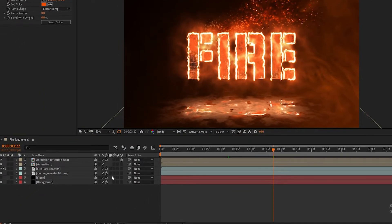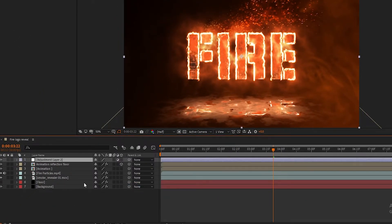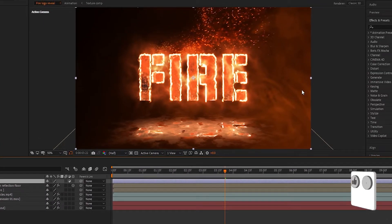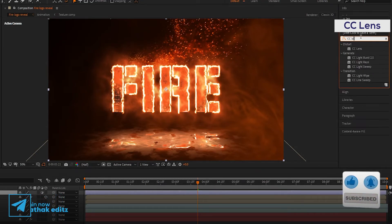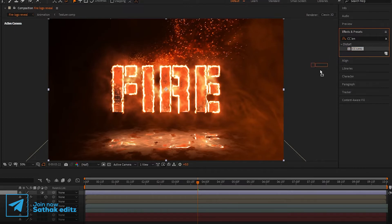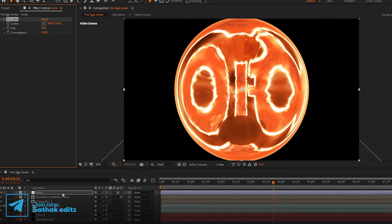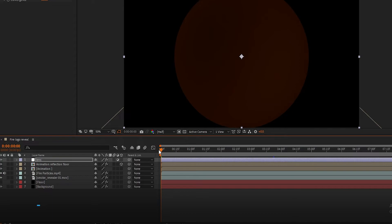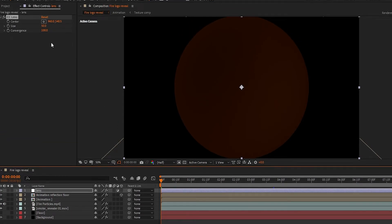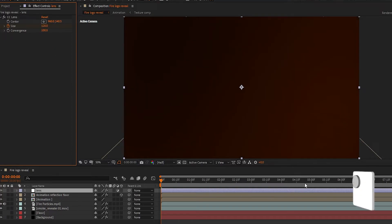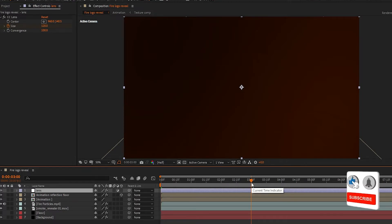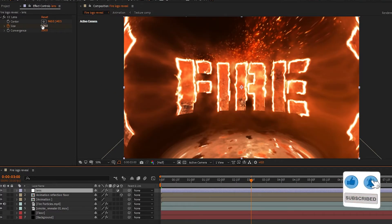Now create a new adjustment layer and rename it to 'Lens'. Go to Effects and Presets, search for CC Lens, and add it to the adjustment layer. Move the playhead to the first frame, create a keyframe on Size, and set the size to 120. Now go to three seconds and set the size to 500. Perfect.